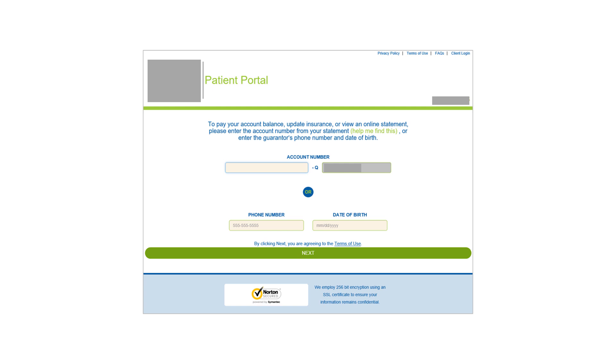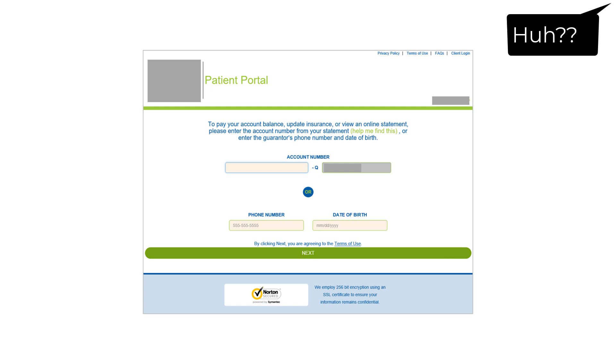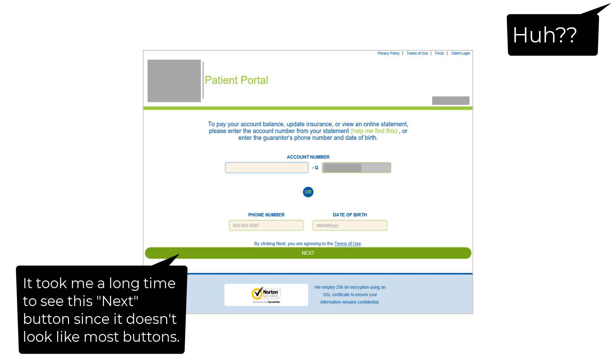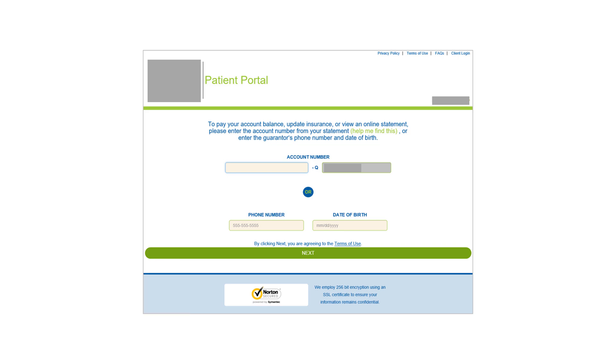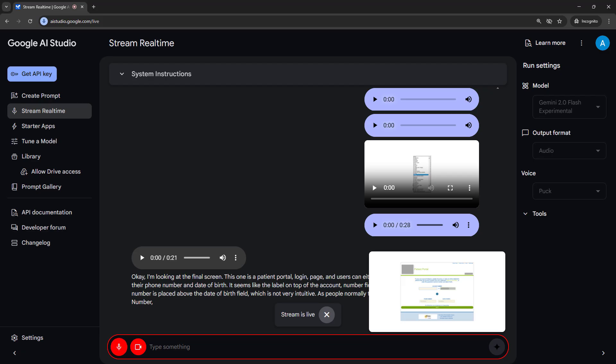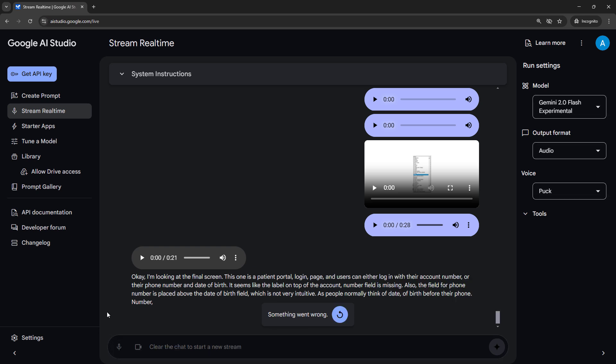Okay, I'm looking at the final screen. This one is a patient portal login page and users can either log in with their account number or their phone number and date of birth. It seems like the label on top of the account number field is missing. Also, the field for phone number is placed above the date of birth field, which is not very intuitive as people normally think of date of birth before their phone number.